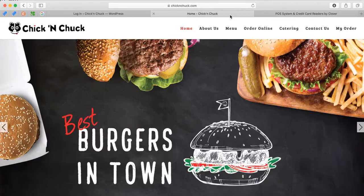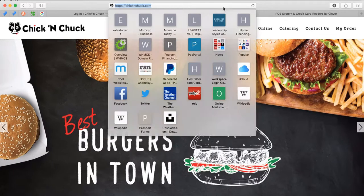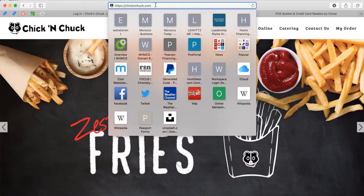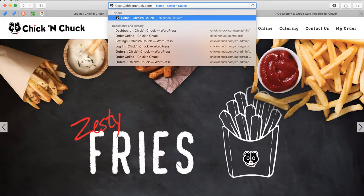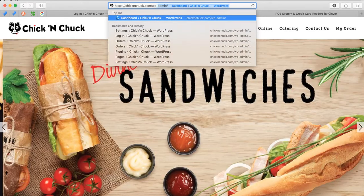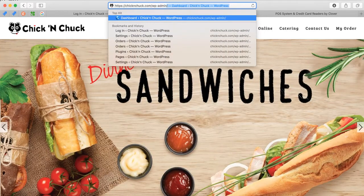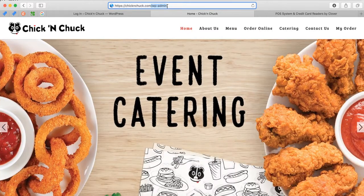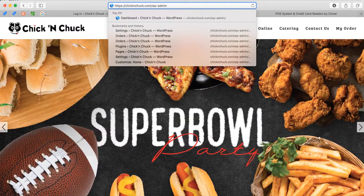Let me show you how you log into the website. You go to your website — chickandchuck.com — and you put forward slash WP-admin like this. Then once you do that, you press Enter and log into your website.